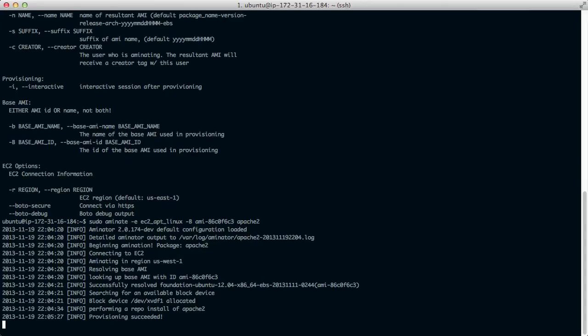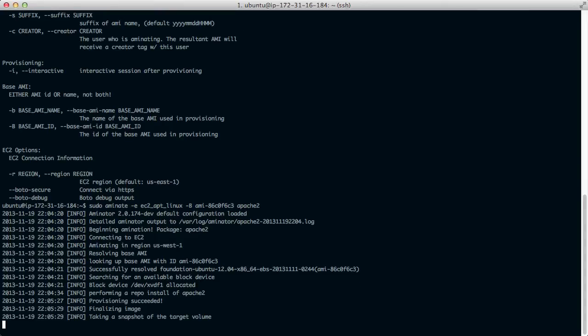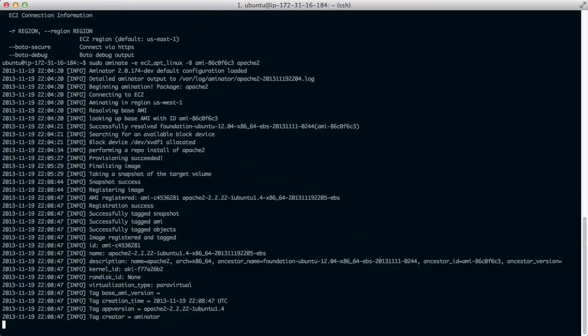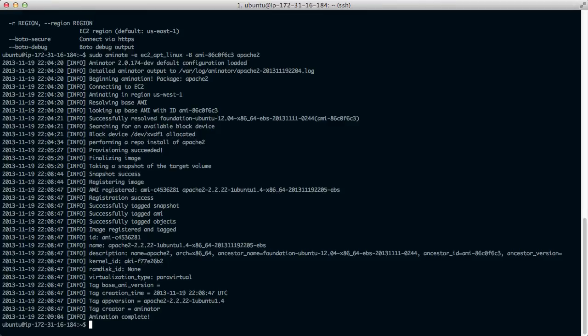So this finds the base AMI, creates a volume from it, attaches it, performs a repo install of Apache 2, takes a snapshot of that and then registers an AMI. And done.